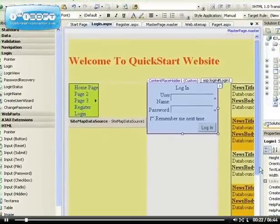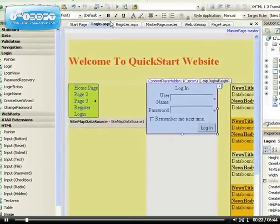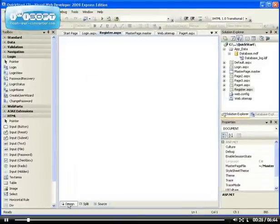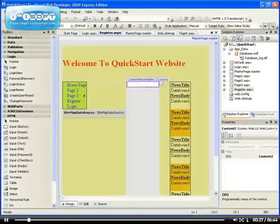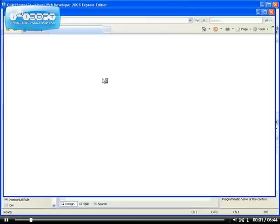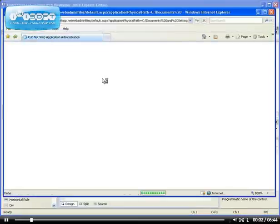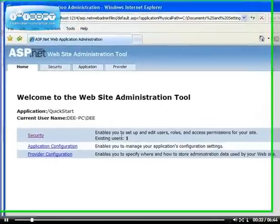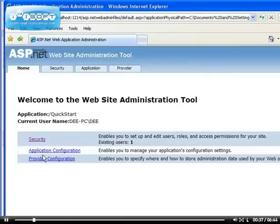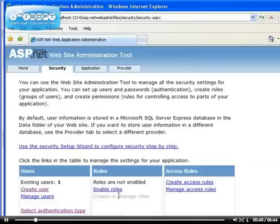To enable users to register themselves rather than going to the backend, we'll use the ASP.NET configuration. We have one user currently. Let me view that user - it's the one we created earlier.